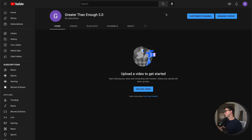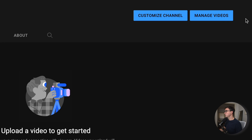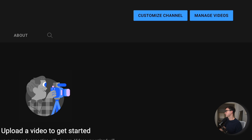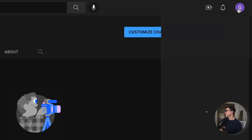Once you've created the channel, it's gonna take you to the channel page — it's gonna look somewhat blank like this one does. You can obviously upload a video, but we're gonna focus on the channel today. When you're logged into your channel, you can customize it and manage the videos. Everything you do with your channel you can also view within YouTube Studio, and that's how we're gonna make all the edits right now. Click on the circle icon in the top right-hand corner and then click on YouTube Studio.